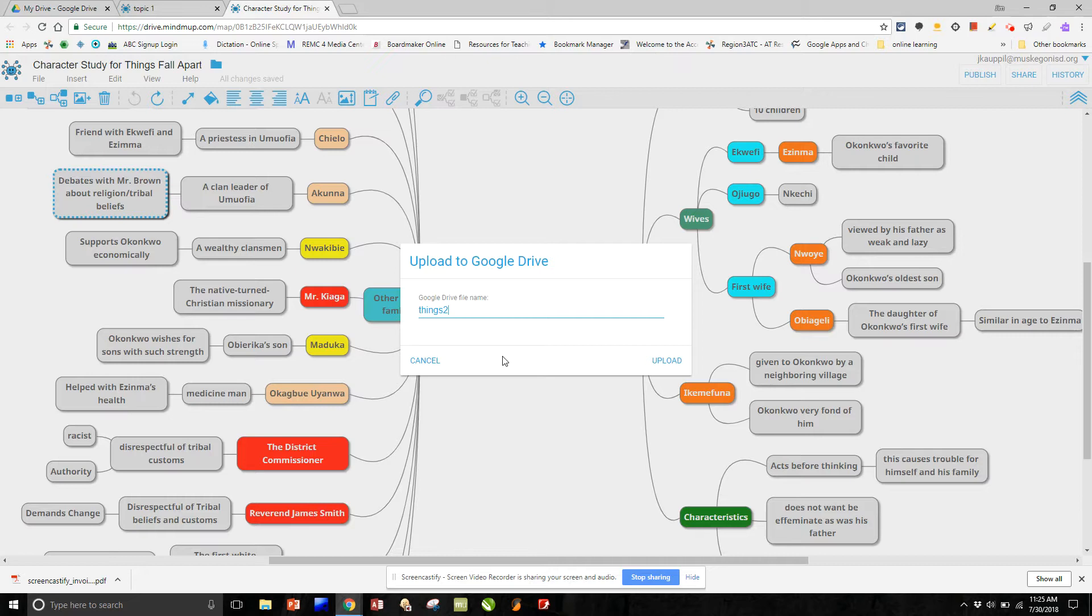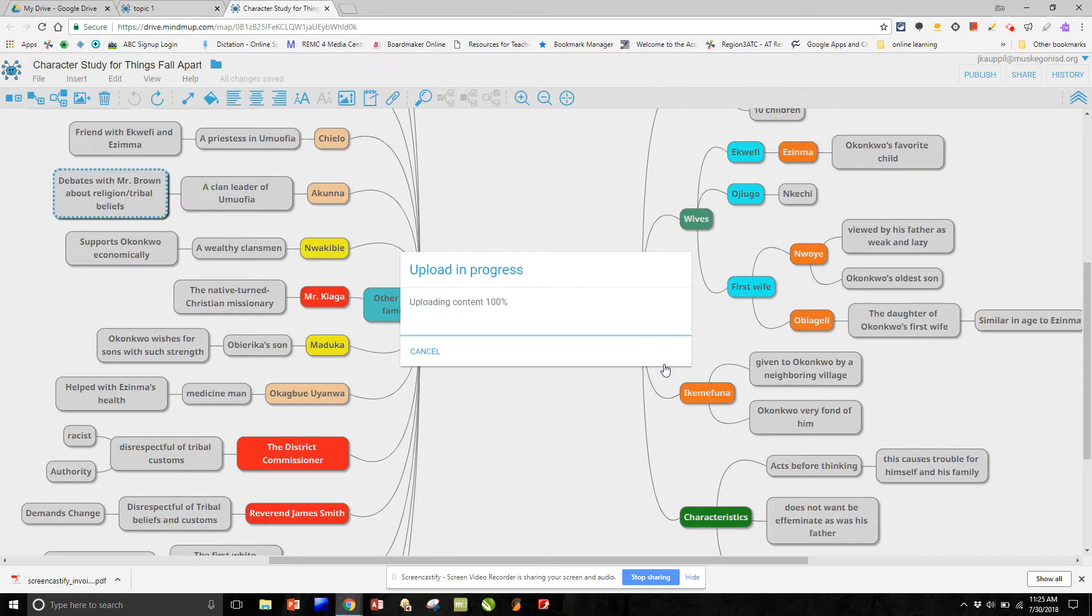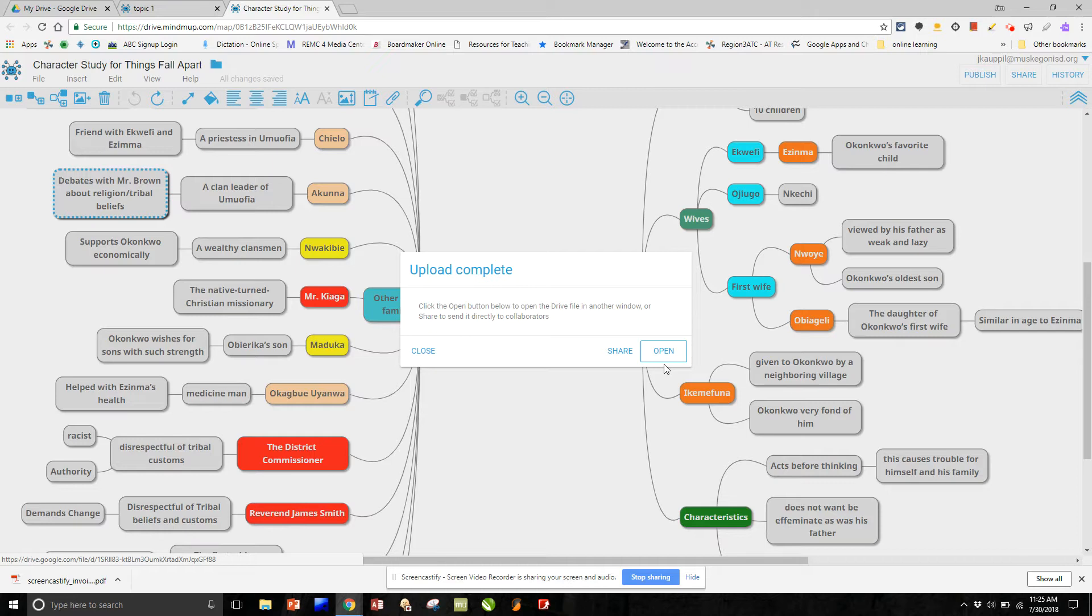And I will name it things 22, and I will upload it to Google Drive. Now I'm at the point, and this is all happening in real time, so I'm not speeding anything along here. Select open.